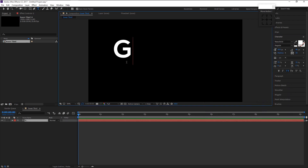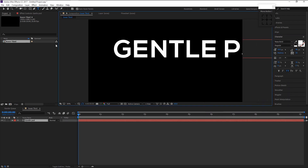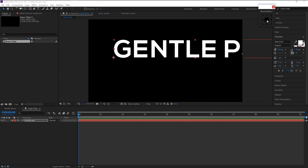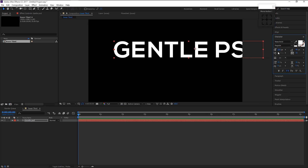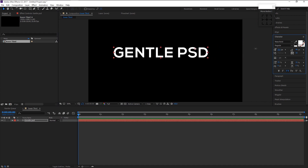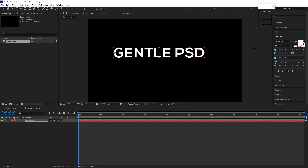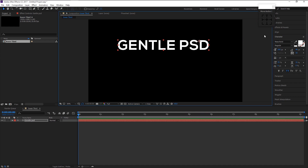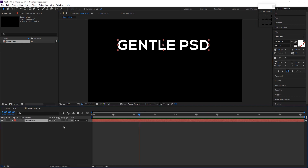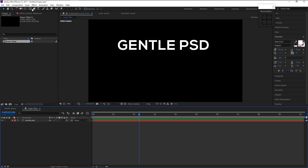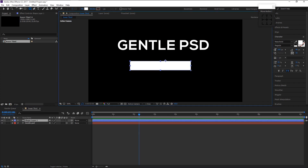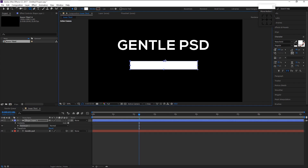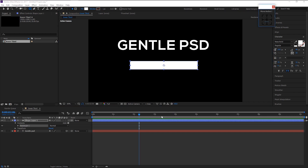Type in the name you want. Place it on the top like this. Make sure the anchor point is in the center. Enable the 3D option on our text layer. Now take the shape tool and make a shape like this.